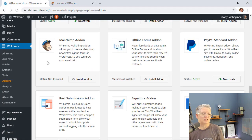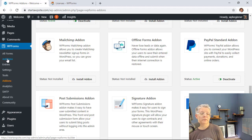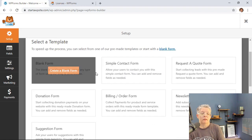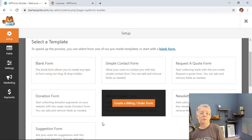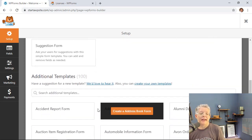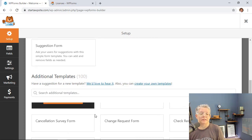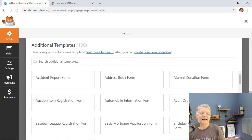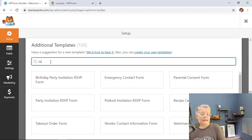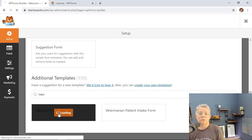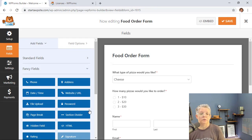Now we're ready to create our first form. Come over to the left, click Add New, give it a name, and scroll through the templates. With the template pack installed there are hundreds to choose from. Because there are so many, you can search in the template area — the one we're looking for is 'takeout,' so search for the takeout order form and click Create Takeout Order Form.